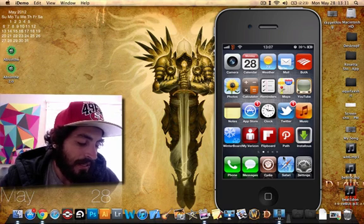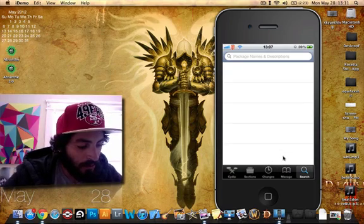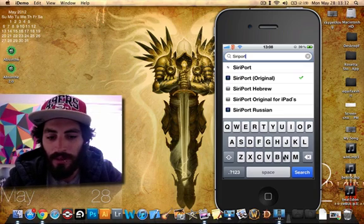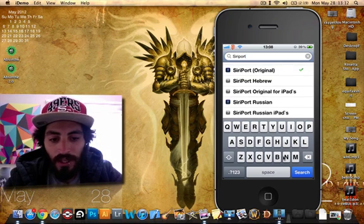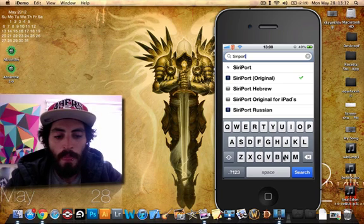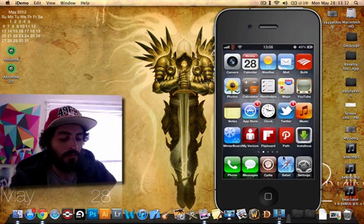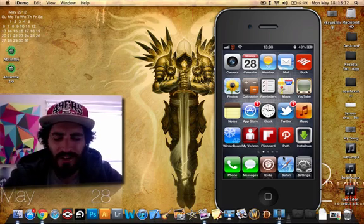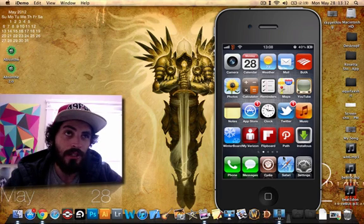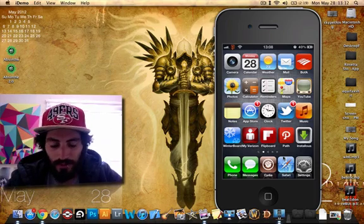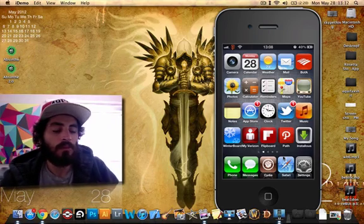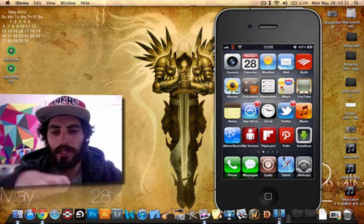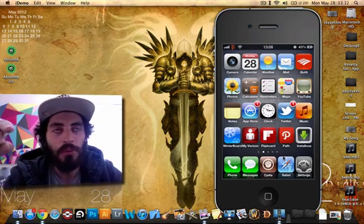When you get done installing it, you're going to want to go to search and type in Siriport and you're going to want to click on the original right there. It's going to say original. Click that one. Once you've got it, install it. If you're on a good internet connection, preferably Wi-Fi. And if it's good, it should take only four to five minutes. The installation itself, after it's done downloading and all that stuff, isn't very long. It's going to say respring. It's going to say restart springboard. Once you're done, you're going to click that. It's going to restart your springboard.